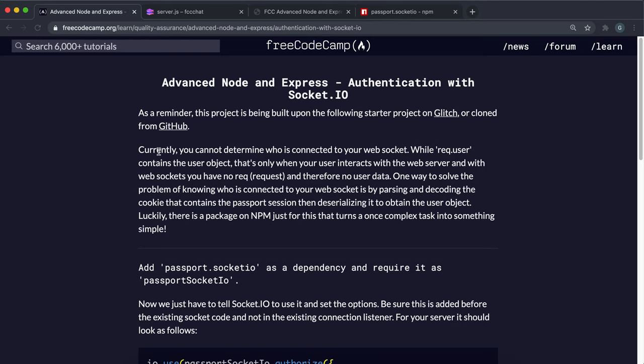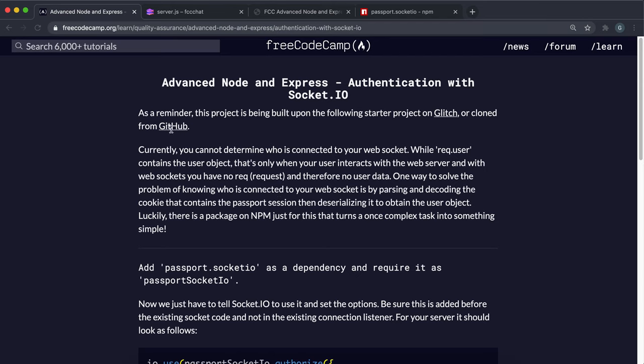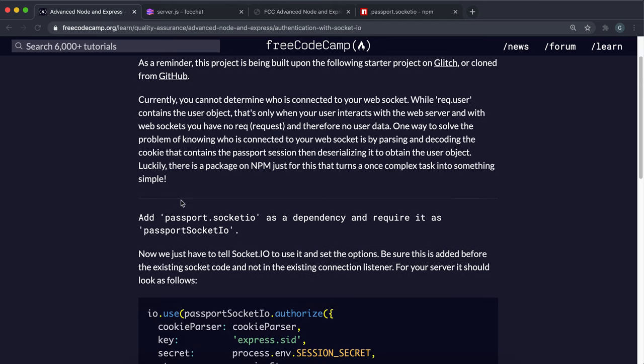The challenge is trying to determine information about the user connected to our web socket. Normally user information is deserialized into request.user by passport, but sockets don't work through requests so we don't have access to that request.user. What we have to do instead is figure out another method of trying to deserialize the data from the cookie.